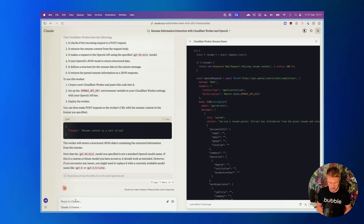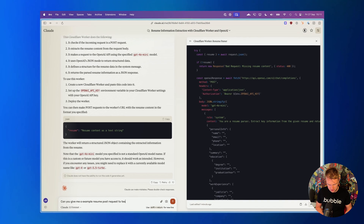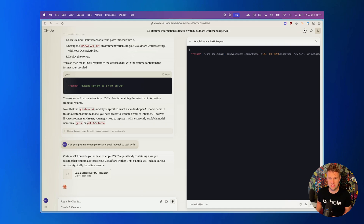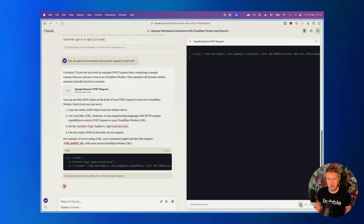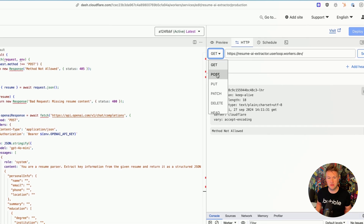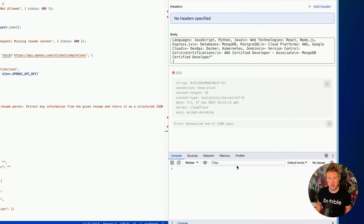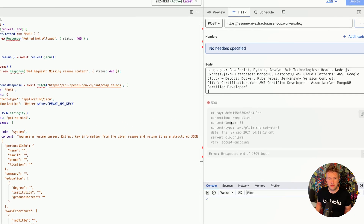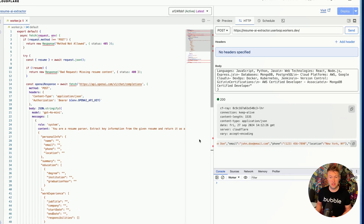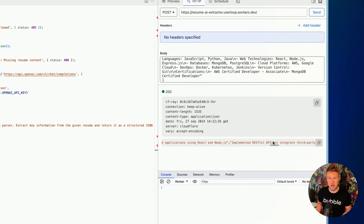We need a test resume to send in, so I'm going to ask Claude for an example resume POST request to test with — Claude generates an example resume we can use. I'll grab that, head back into Cloudflare, and in the right pane we'll test this: we want to do a POST request, send the resume body, paste that in. The worker starts running and — there we go — there's our JSON. The worker ran, OpenAI extracted all the data, and we've got a lovely structured JSON with all of that data in a nice format.